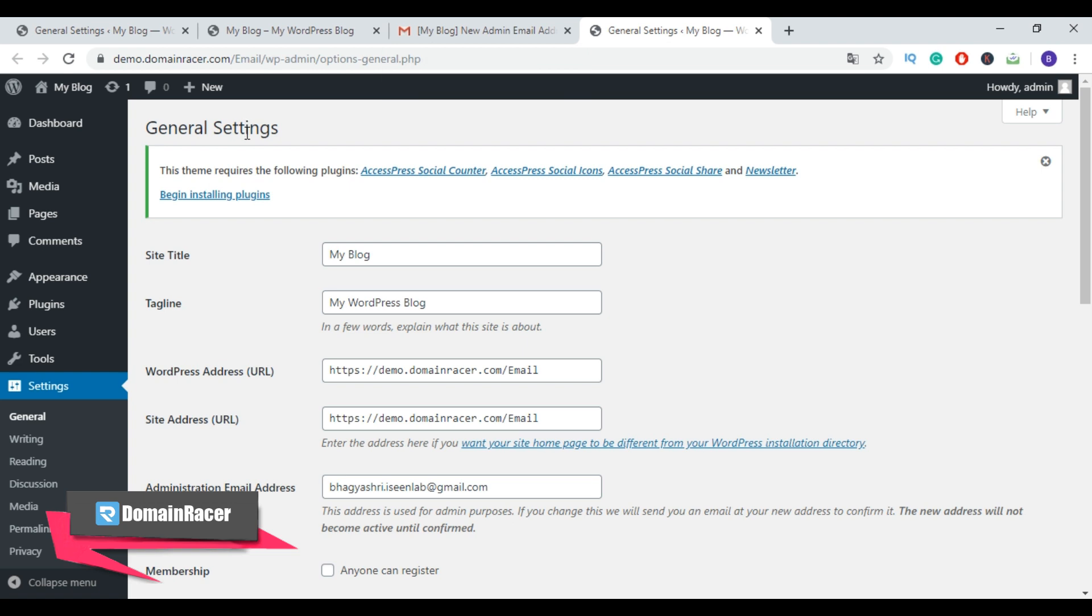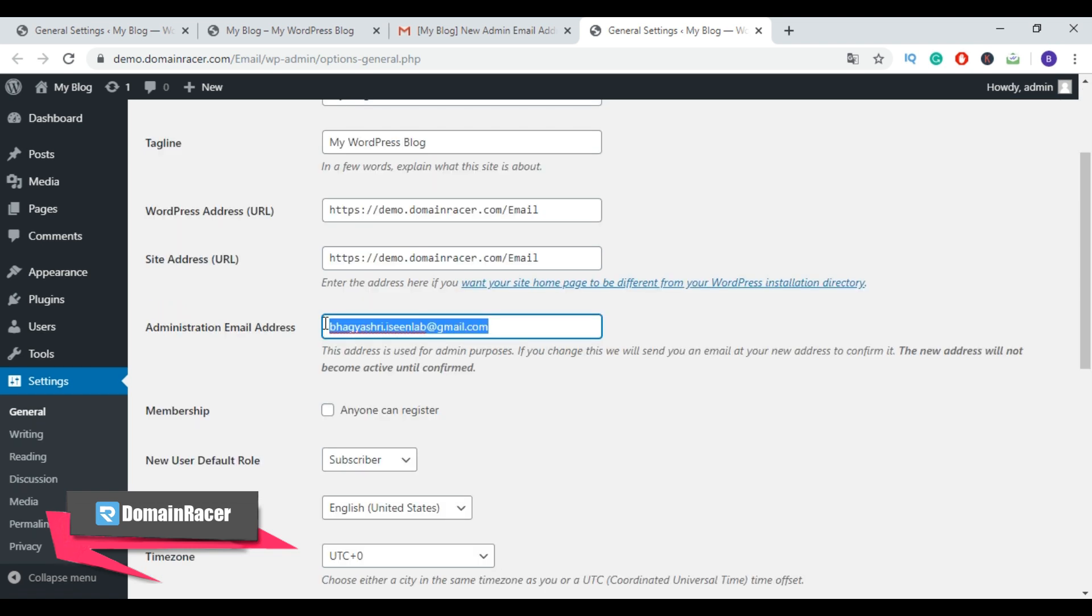the link, your new email address will become active and you'll no longer see the pending changes of admin email message. Now your moderation-related emails alongside other important messages will be sent to your new email address. So this is